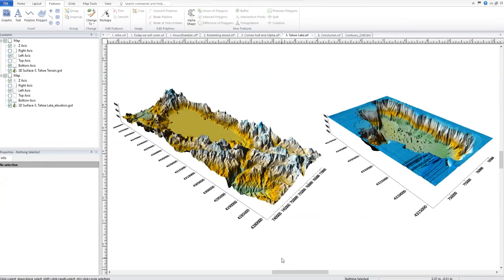For our last example we'll look at merging two grids. The grid on the left has beautiful terrain data surrounding the lake but doesn't have any data for the lake itself. The data on the right is the bathymetry data we'd like to have for the lake, surrounded by terrain data that isn't correct for the area. What we'll need to do is cut the edge of the lake by assigning no data, then insert what is left of the bathymetry grid file into the terrain grid.